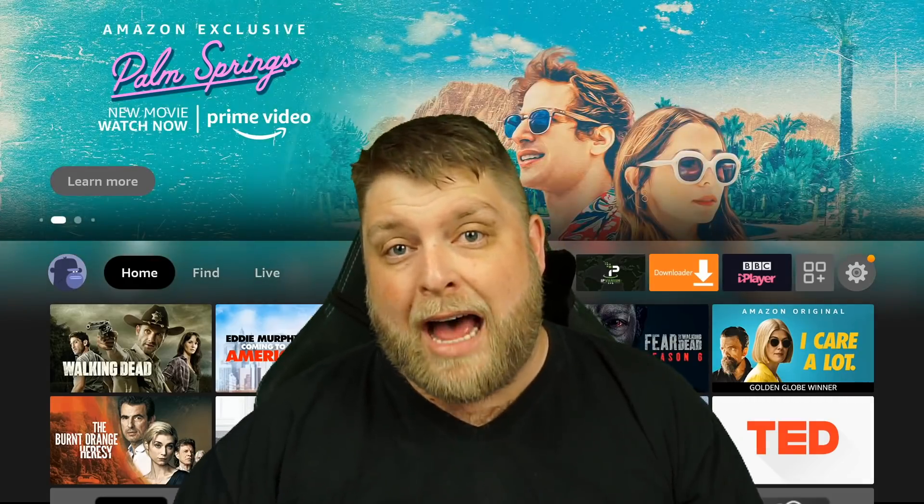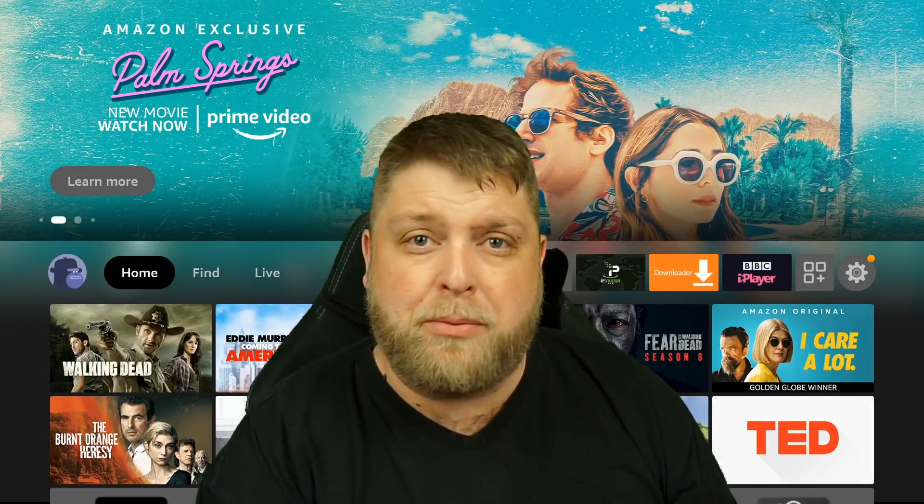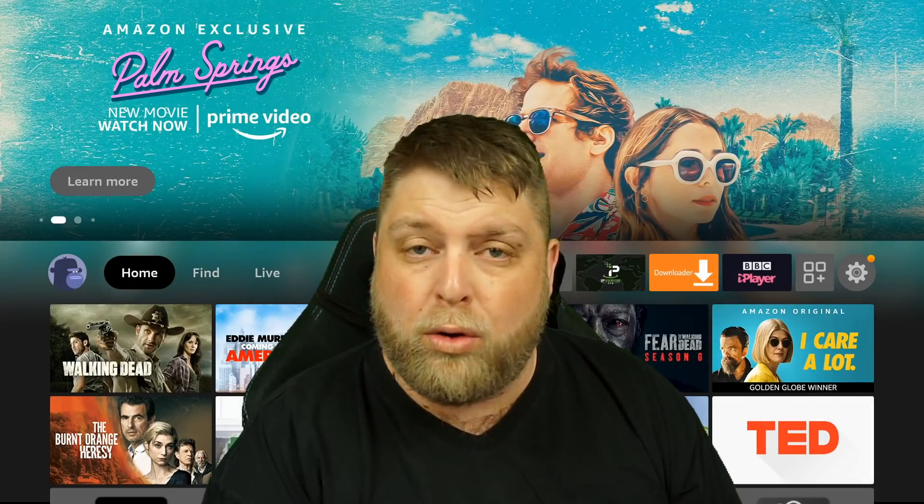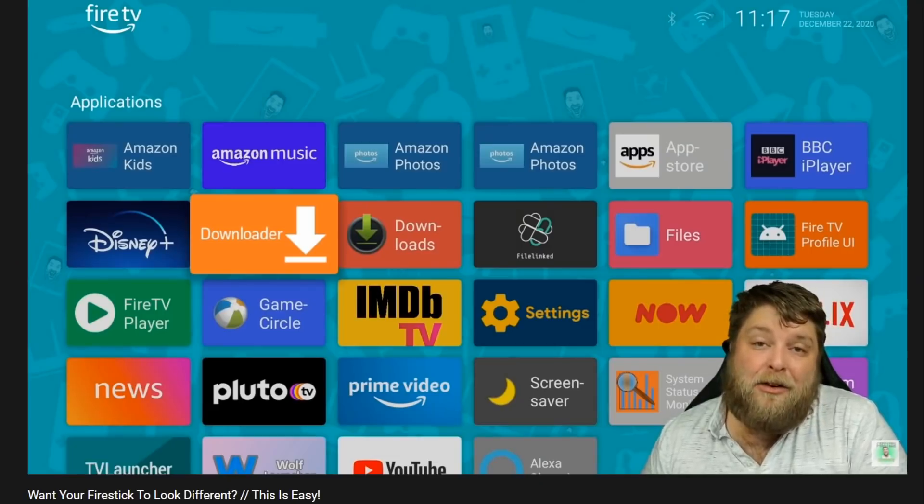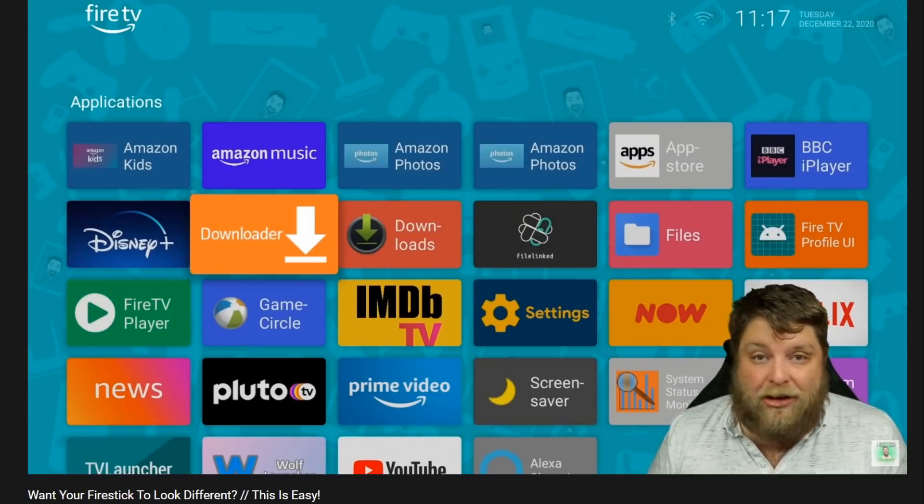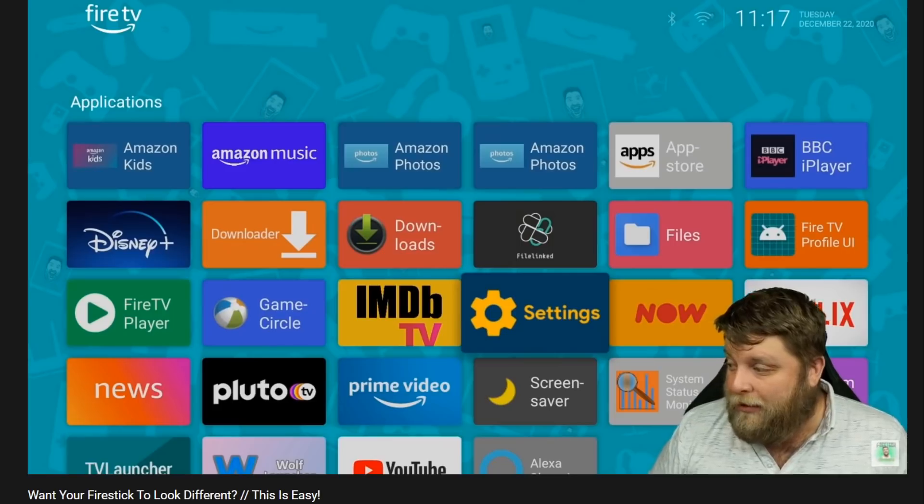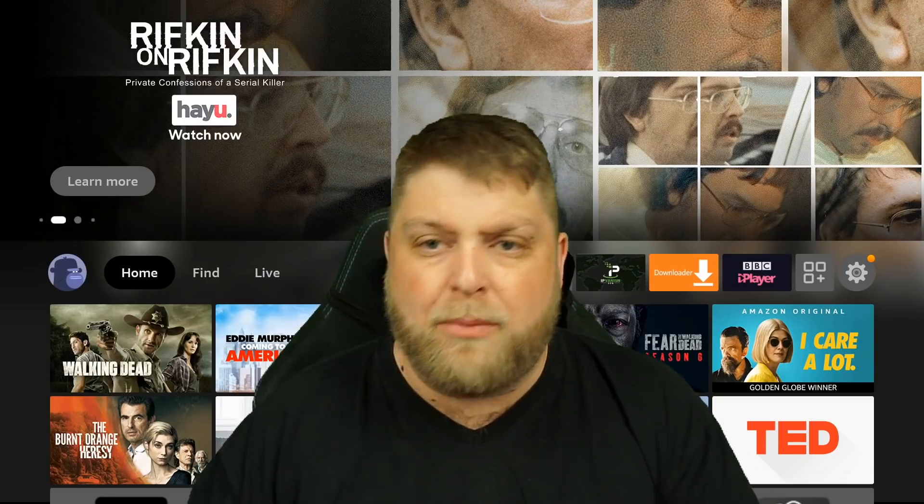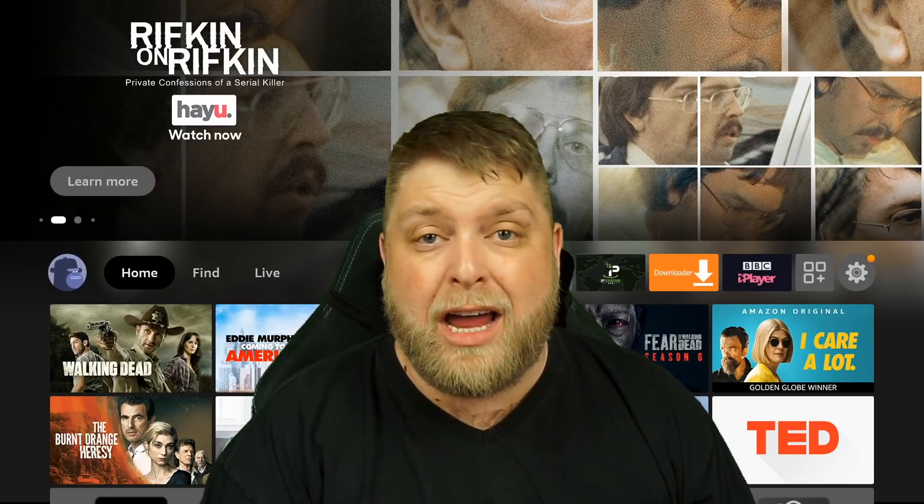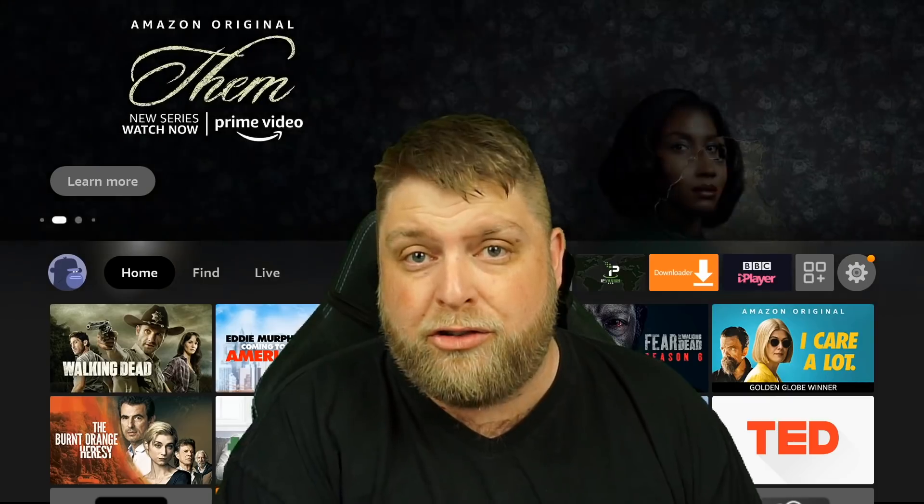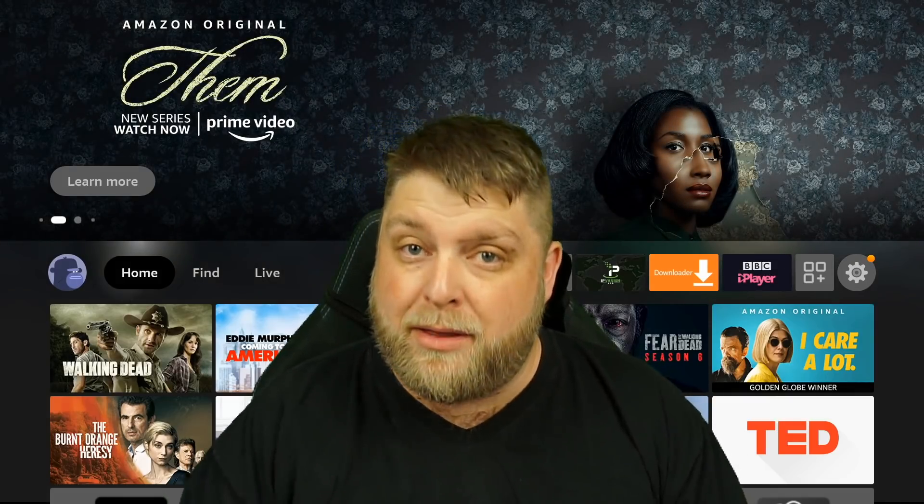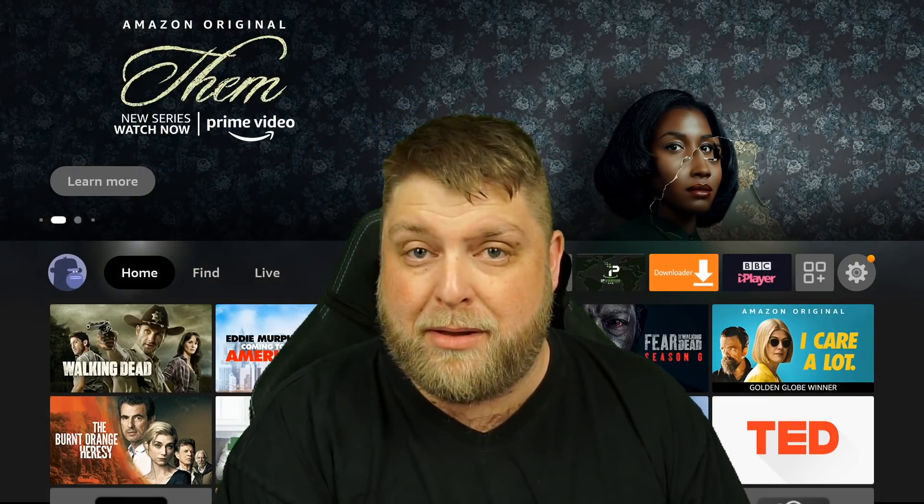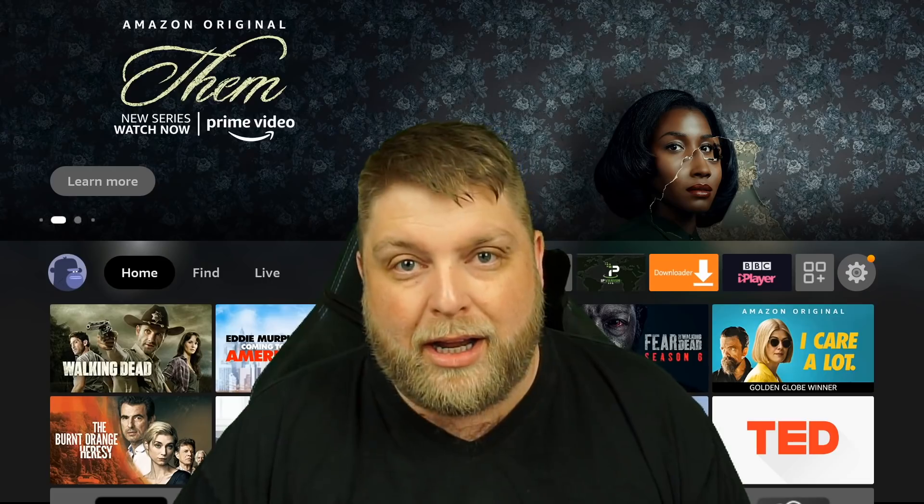And then one other thing you can do is add a custom launcher. I did a video previously on the Wolf launcher, and you don't get this issue when using one of those as opposed to the Amazon interface. So I'll put a link in the top corner now, if you want to go ahead and try a new interface or a new launcher. But in my opinion, the first method is the best method, but you may find it's a bit of a ball ache.